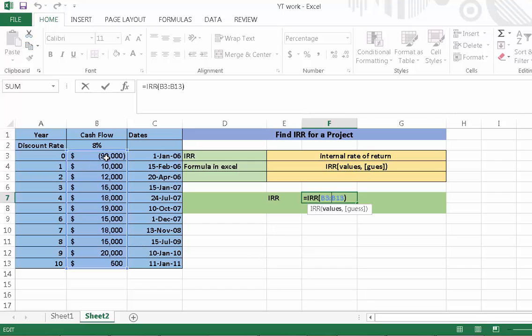I hope it will help you. In the next tutorial I will teach you how to calculate net present value in Excel. Thank you.